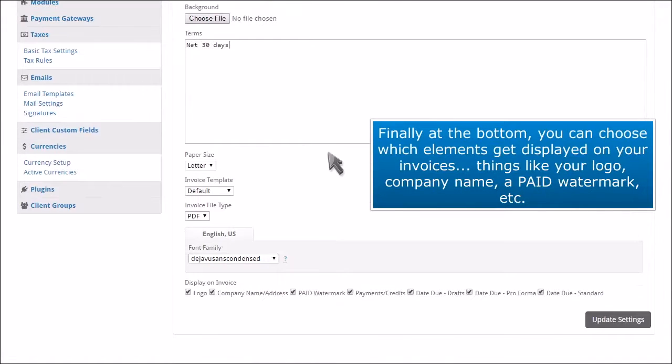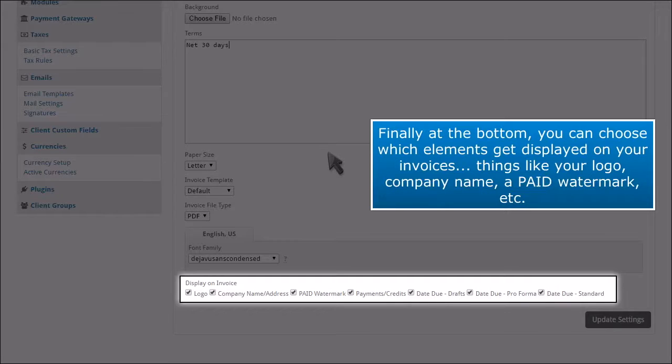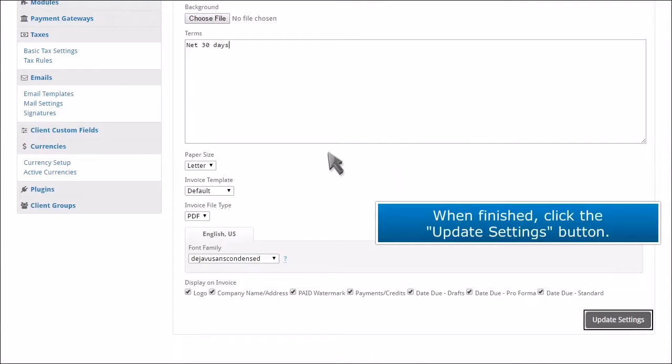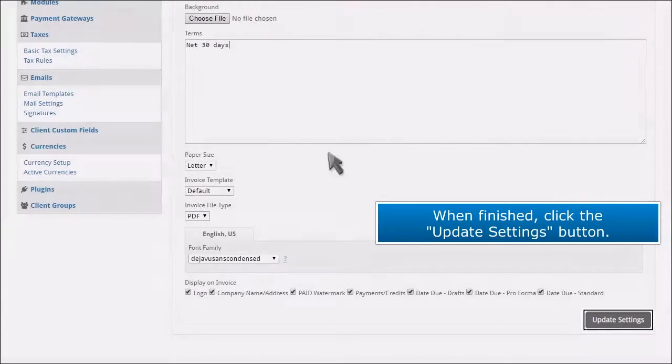Finally at the bottom, you can choose which elements get displayed on your invoices—things like your logo, company name, a paid watermark, etc. When finished, click the update settings button.